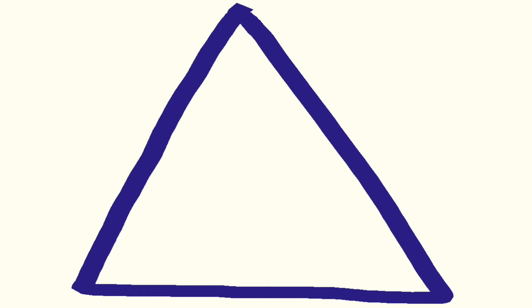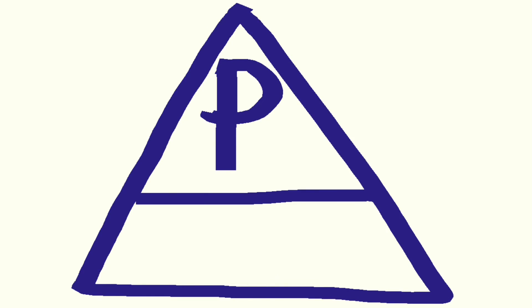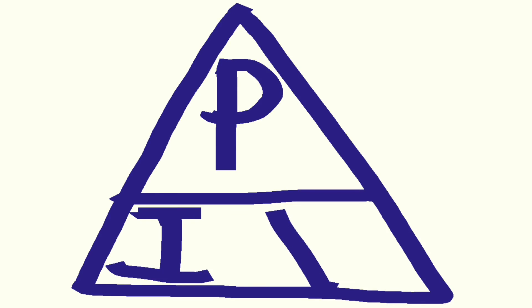Again, these three can be put into a triangle to make them easier to transpose. P for power at the top, I for current and V for voltage at the bottom.